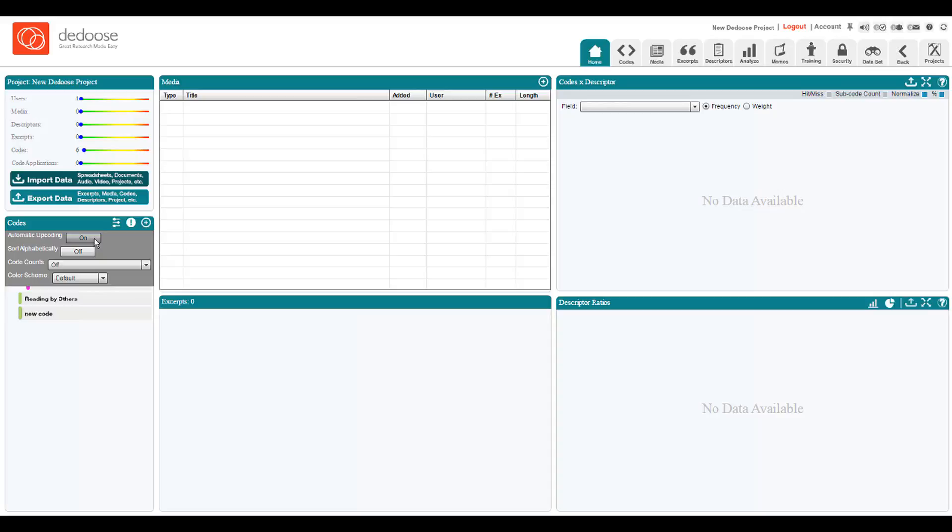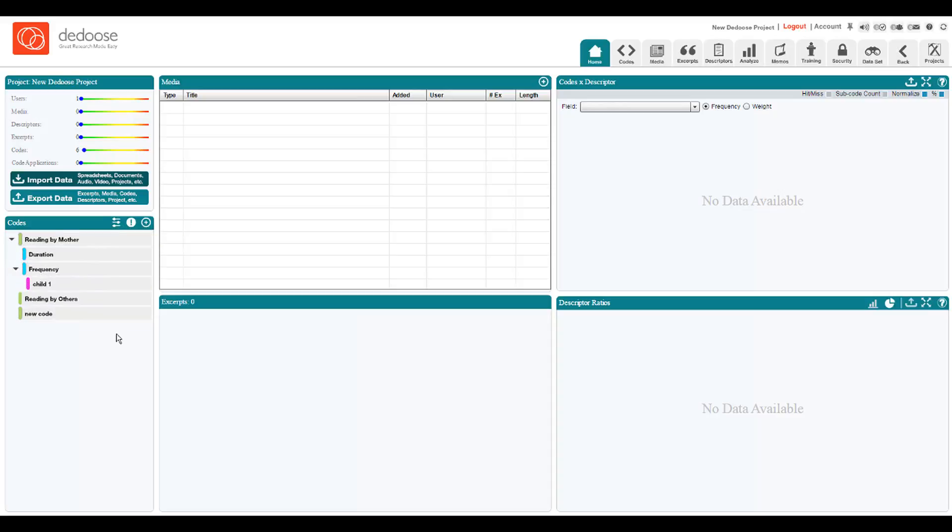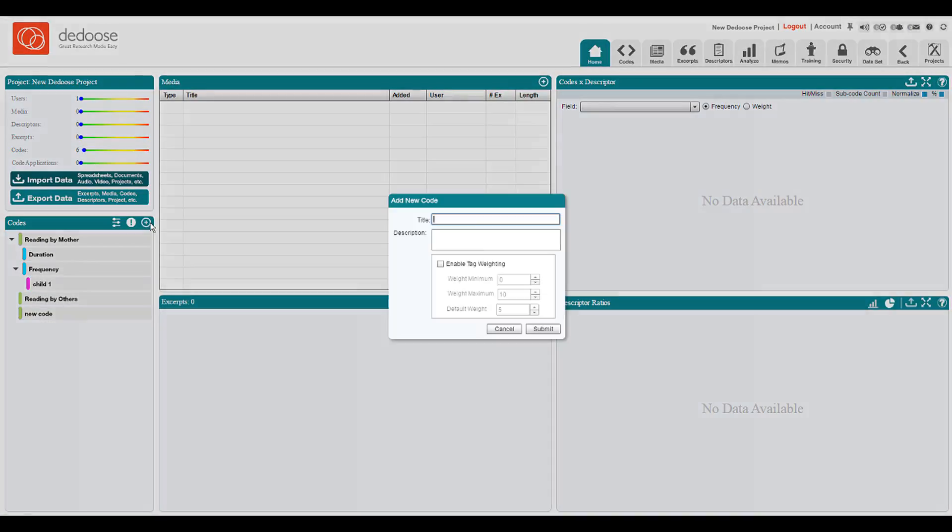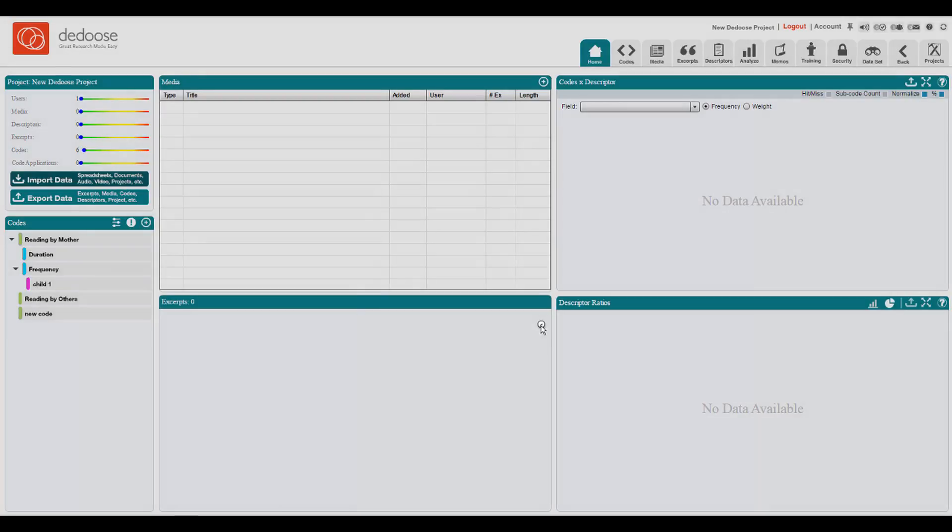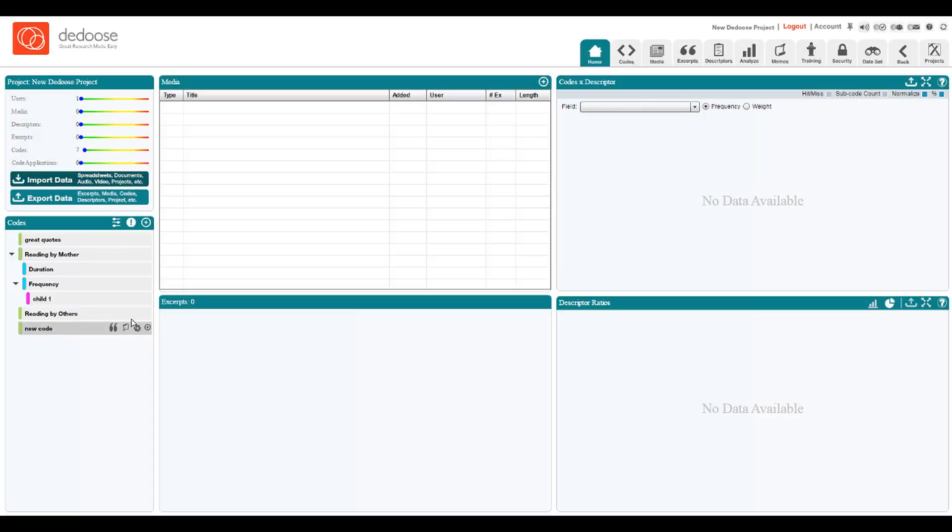One other tip that we find very useful is that it's always useful to have a code labeled great quotes or some other label that can be used as a shortcut to quickly go to those excerpts that really capture the types of information you're trying to communicate. Since you can use any number of codes on a particular excerpt, when we see the content that really brings it home for us, we also apply the great quotes code.